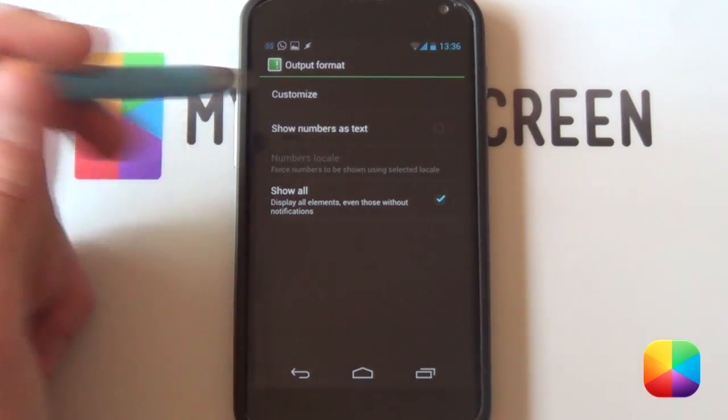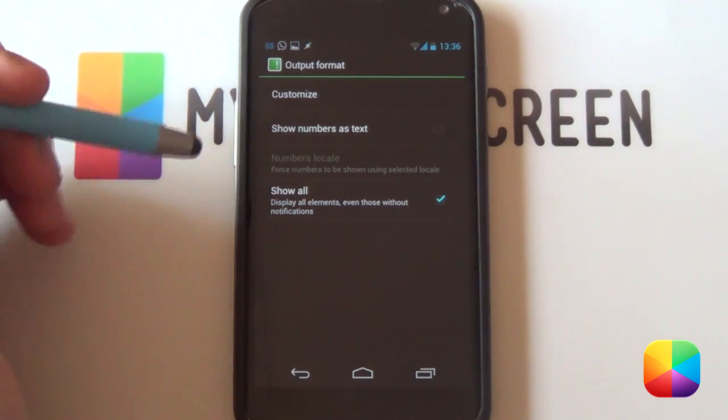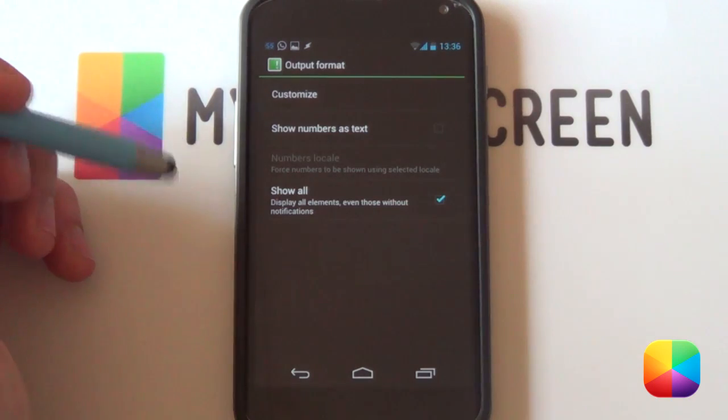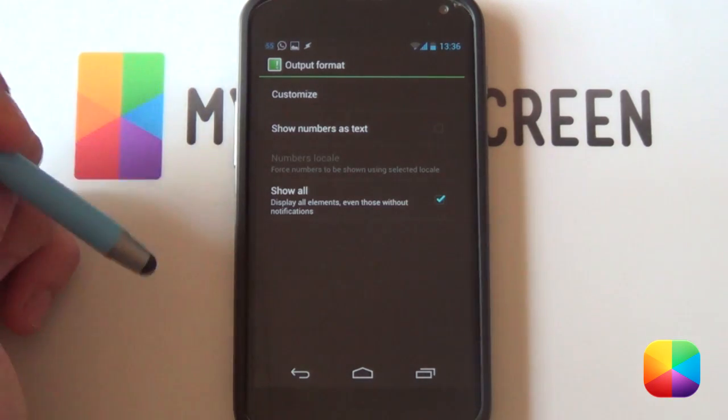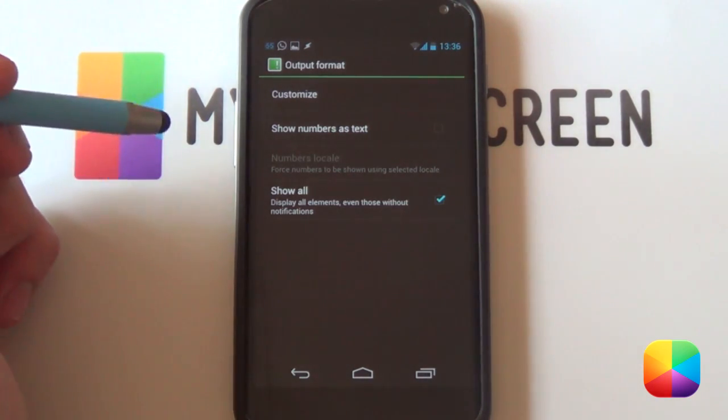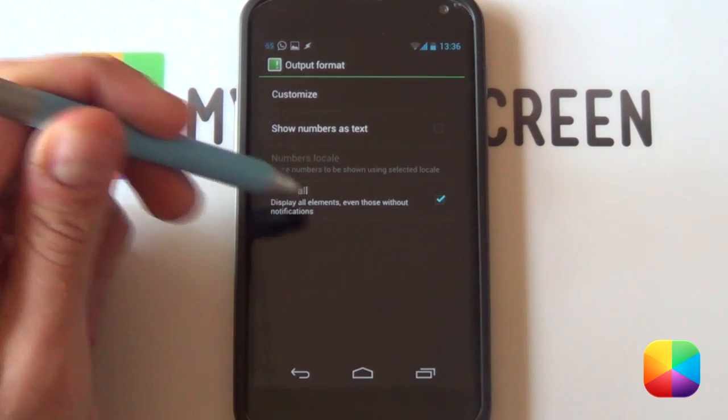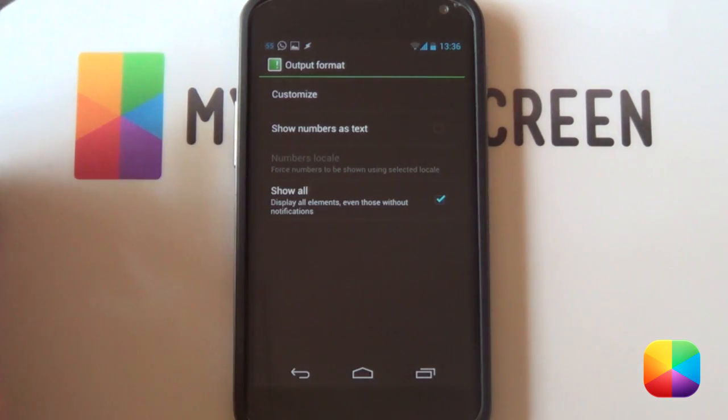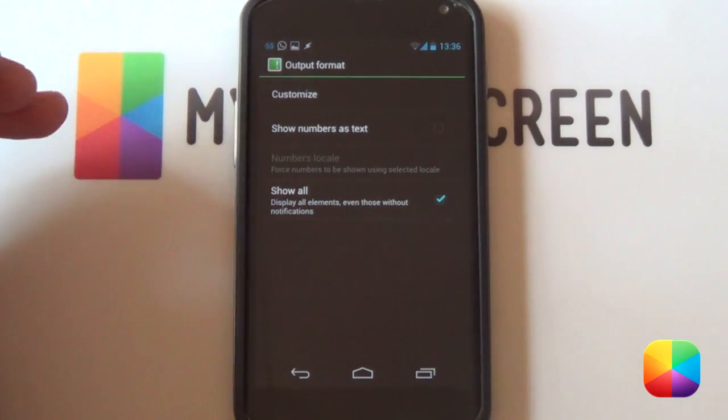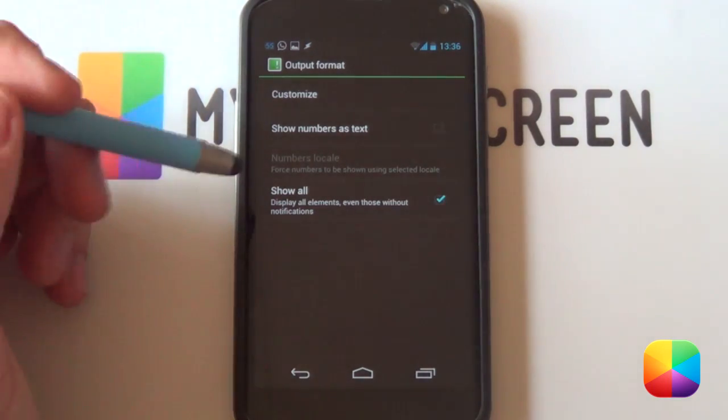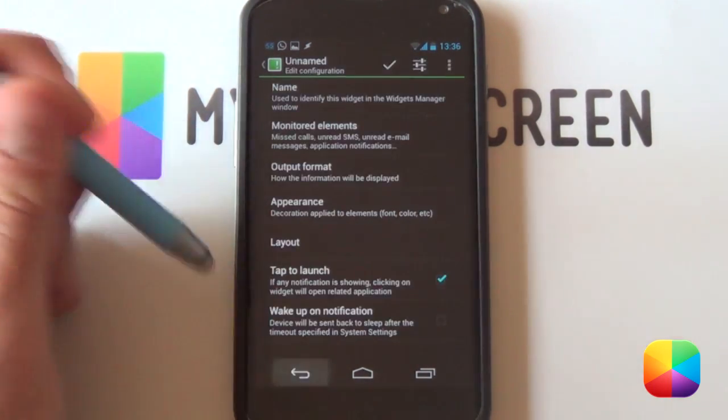You're welcome to say show numbers as text. Instead of having the numerical value, say one or two, it'll actually spell it out for you. It looks really cool, something different on your home screen. Another one you want to take note of is show all. Say if you've got no emails, it will not show you that you've got any emails. But I always like to have it selected just in case.